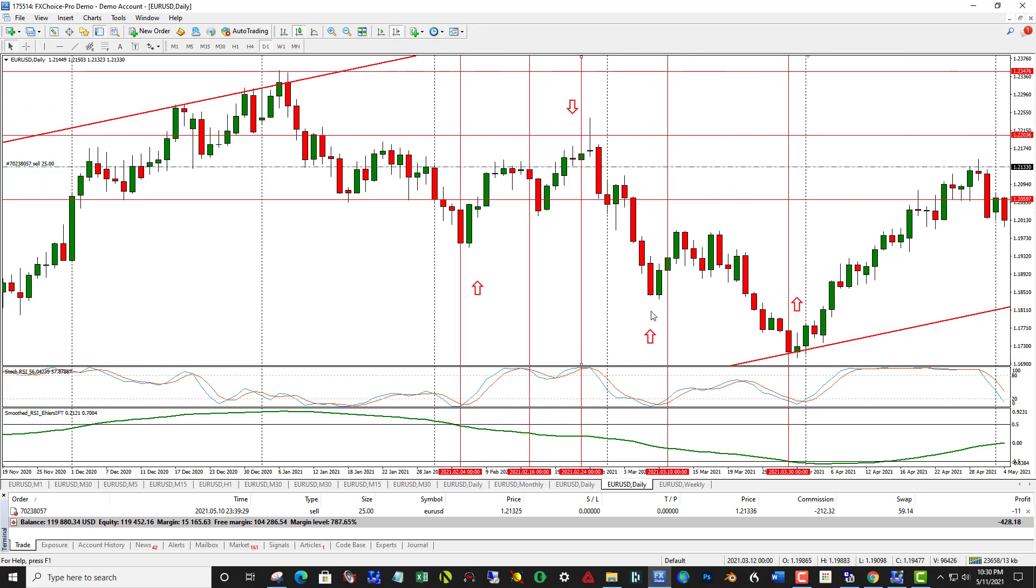This one, not so much. This one, on February 24th, has a nice down move.